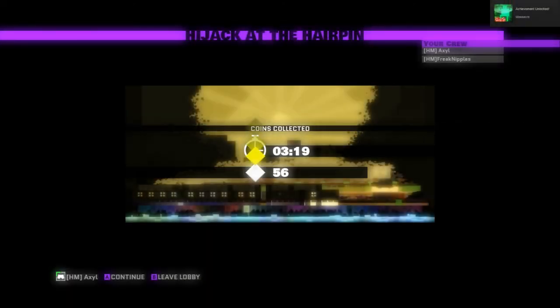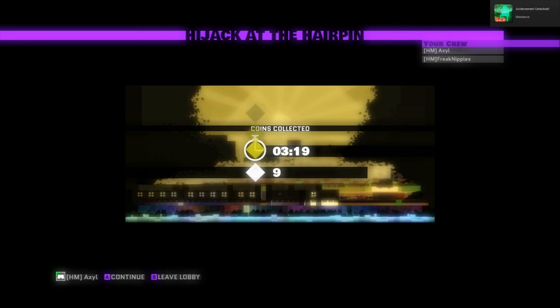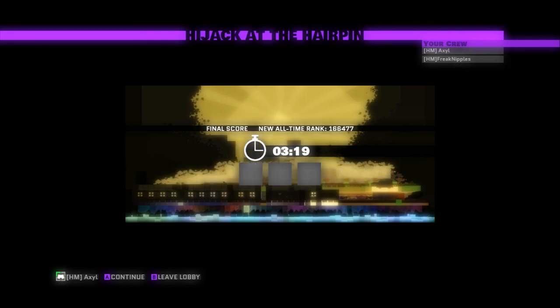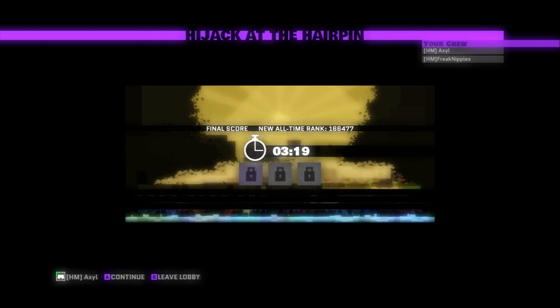Hooray! Yay! Achievement unlocked. Massacre. We did... Because we killed everybody. We did kill many people. Oh, we're criminals.